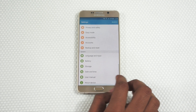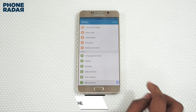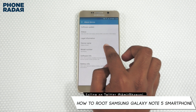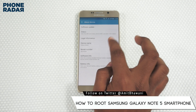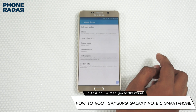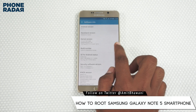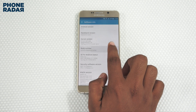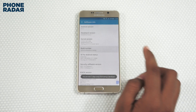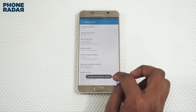To get started, you need to go to the Developer Options which is available under Settings. Next, you need to tap on the build number around 7 times to enable the Developer Mode.